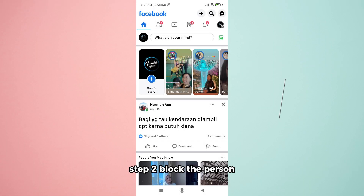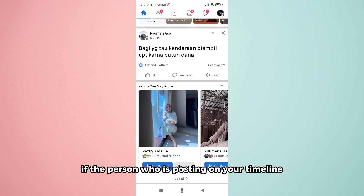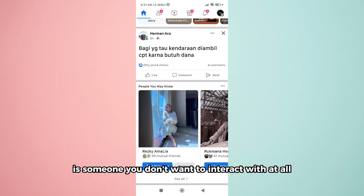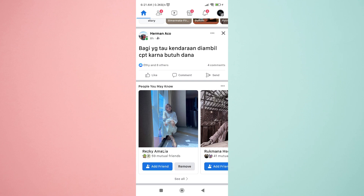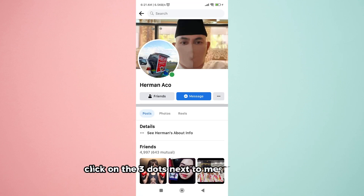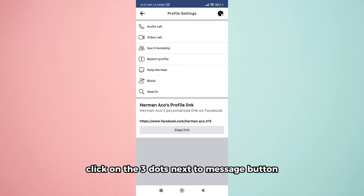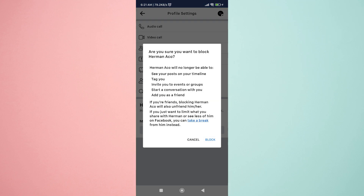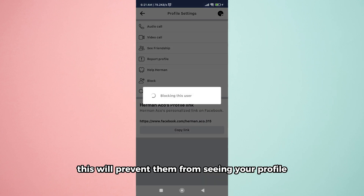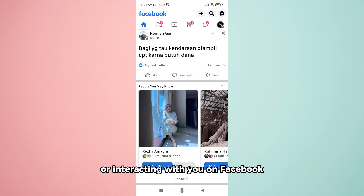Step 2: Block the person. If the person who is posting on your timeline is someone you don't want to interact with at all, you can block them. To do this, go to their profile, click on the three dots next to the message button, and select Block. This will prevent them from seeing your profile, messaging you, or interacting with you on Facebook.